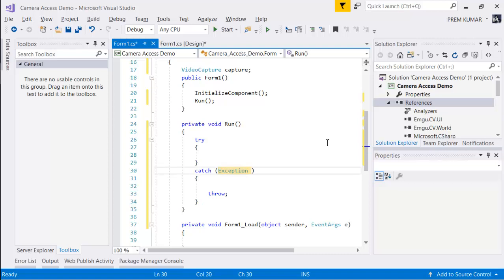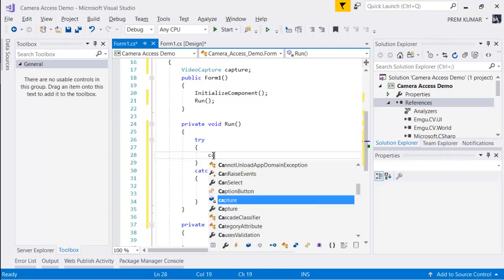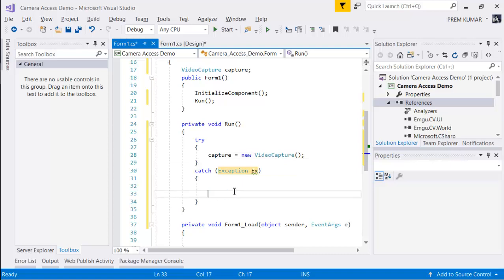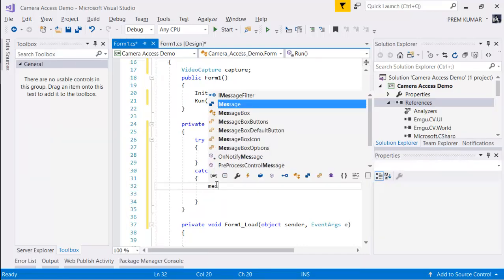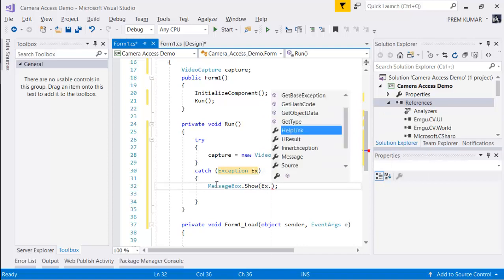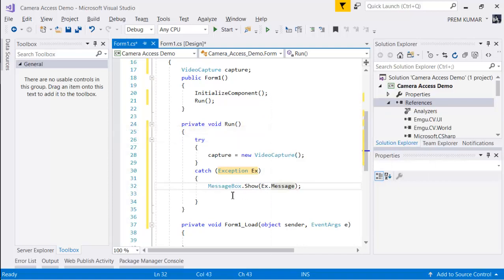Inside the catch block, we'll catch the exception. Let's initialize our VideoCapture object — this is the capture object — and initialize it with the VideoCapture constructor. If something goes wrong, we'll show a message box with the appropriate exception message using MessageBox.Show and ex.Message, then return.